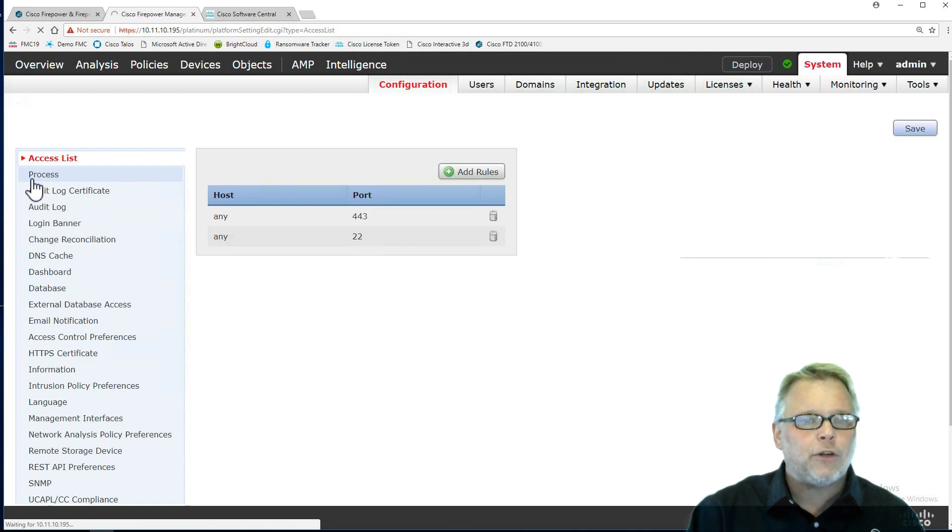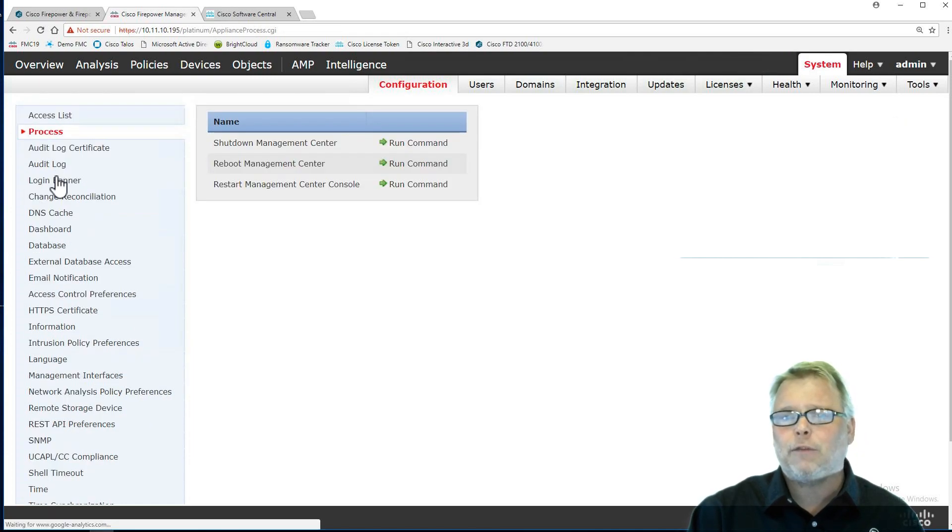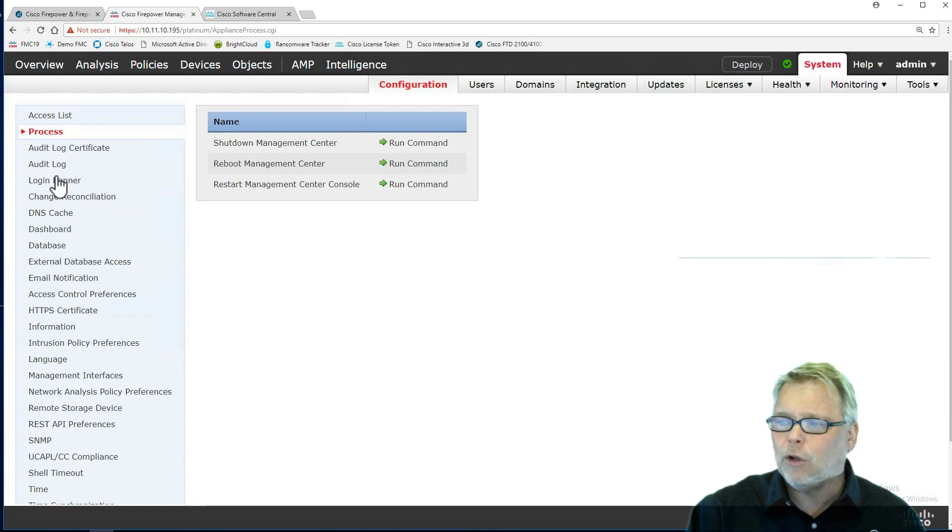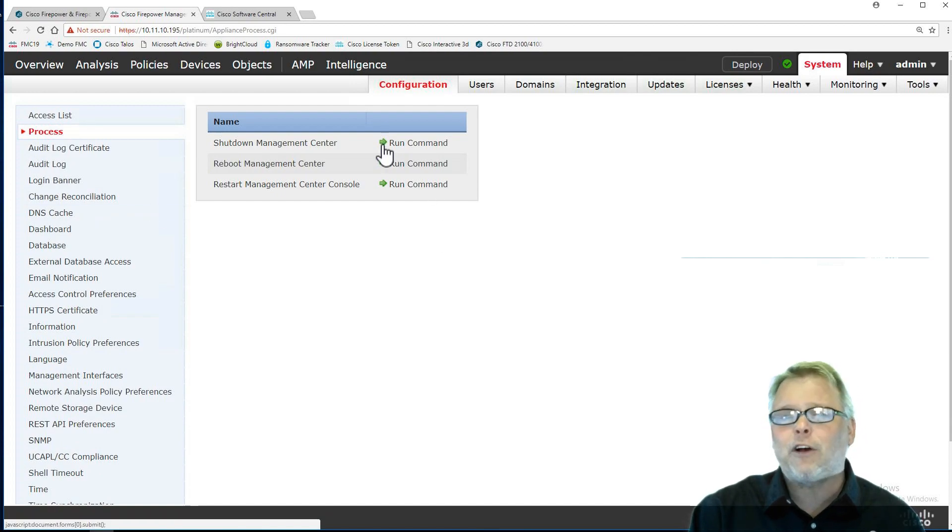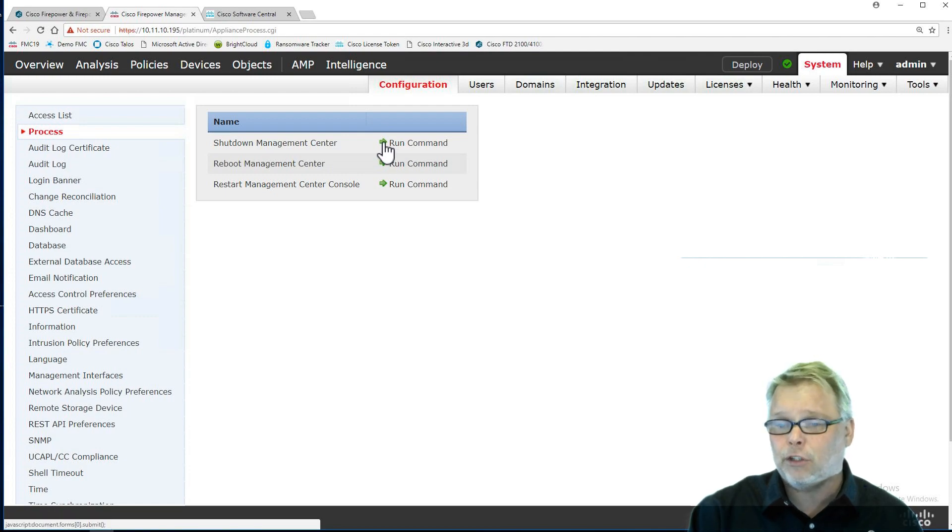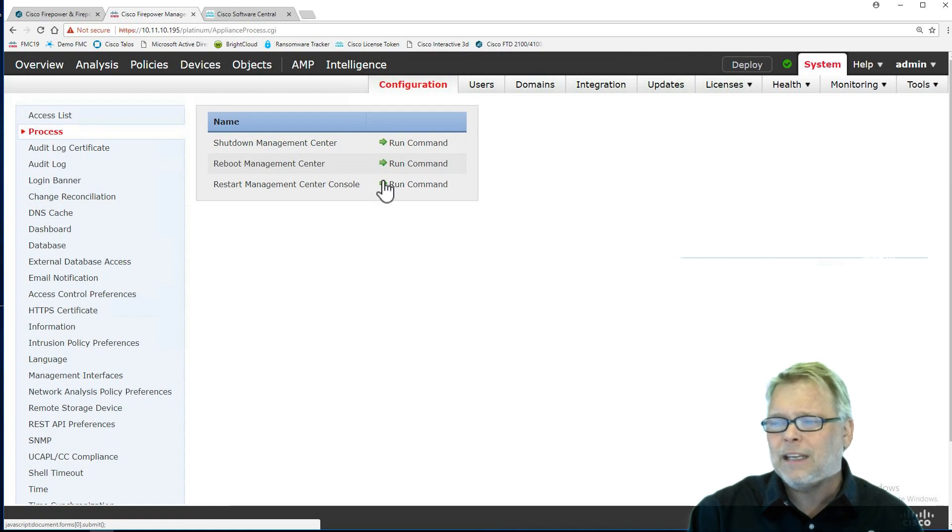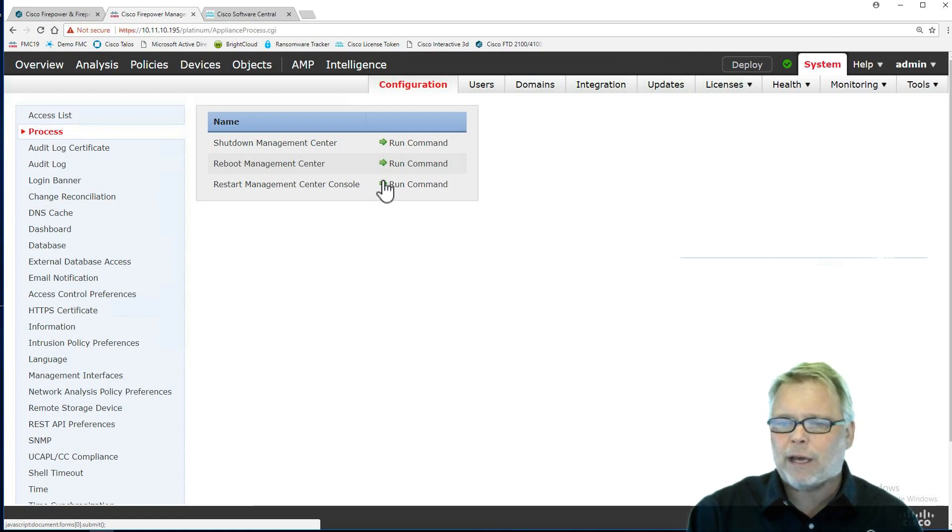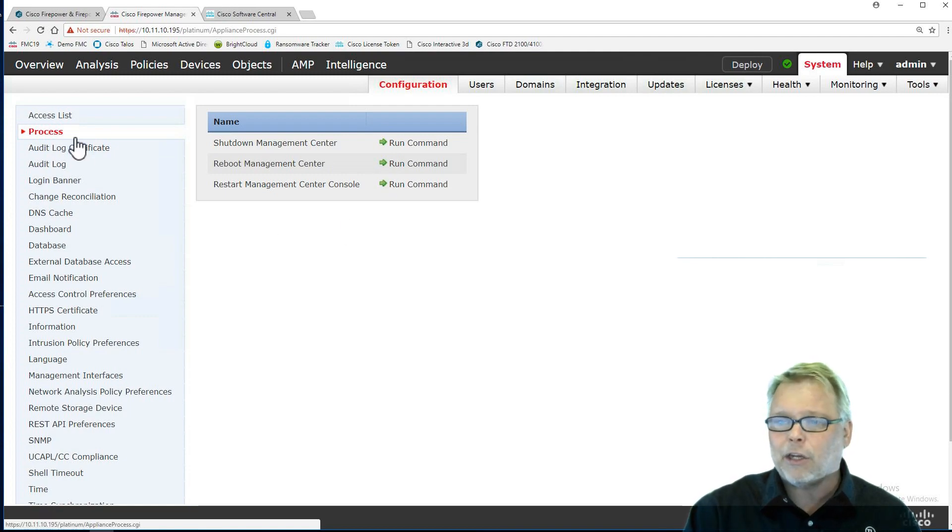I'm going to come here to process. I don't do this with a virtual FMC. If I have a hardware, I would do a shutdown. Remember, you can't turn it on from here, you can shut it down. I can reboot it and restart the FMC. But if I'm in a virtual one, I would do that from vCenter. But if I have my 2500 or 4500, then there you go.